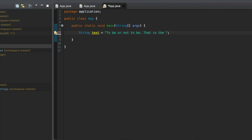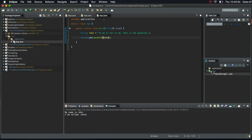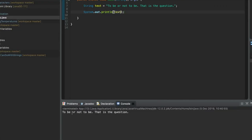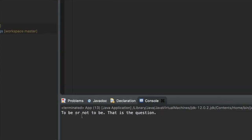That is the question. Alright, so we've got two sentences here. And we can output that, sysout, and output text. So let's run this. And we've got the output as we expect.